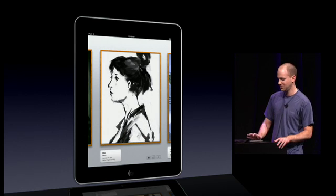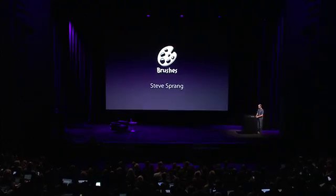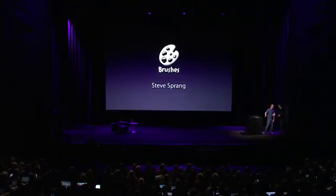Thank you. Imagine an artist with a canvas this large that they can carry anywhere they go — including art students — in something that's only a pound and a half. No paints, no easel. It's going to be incredible.